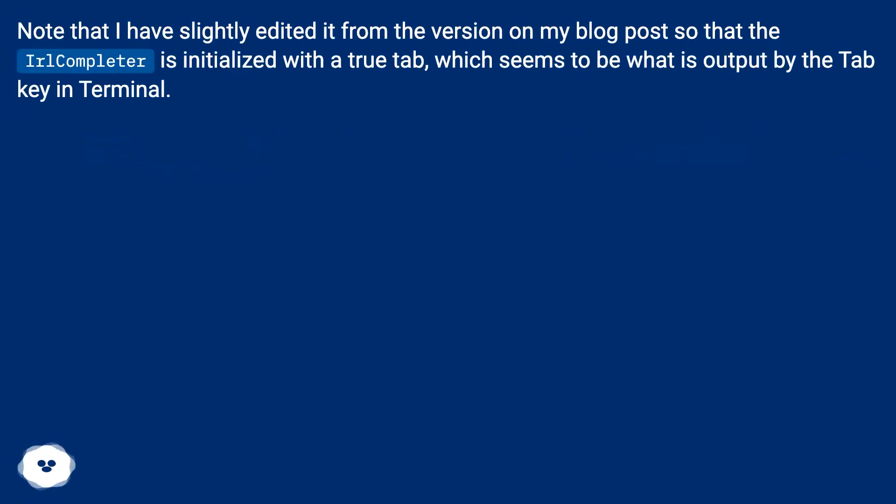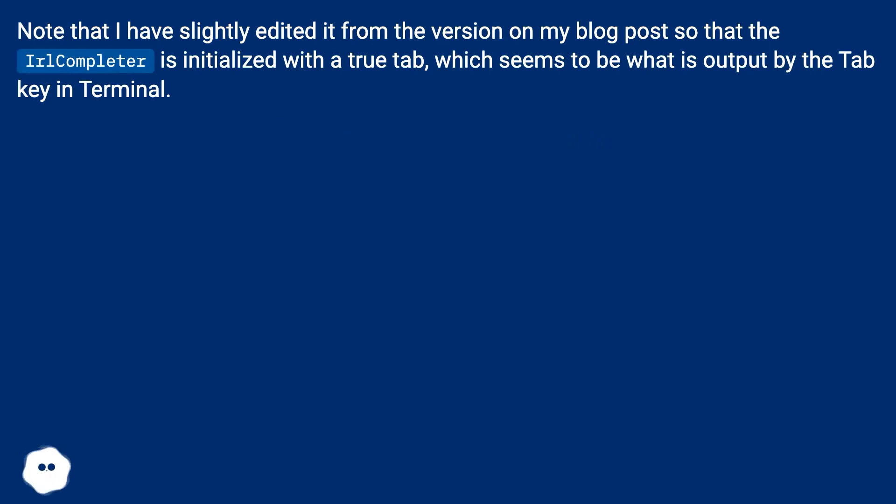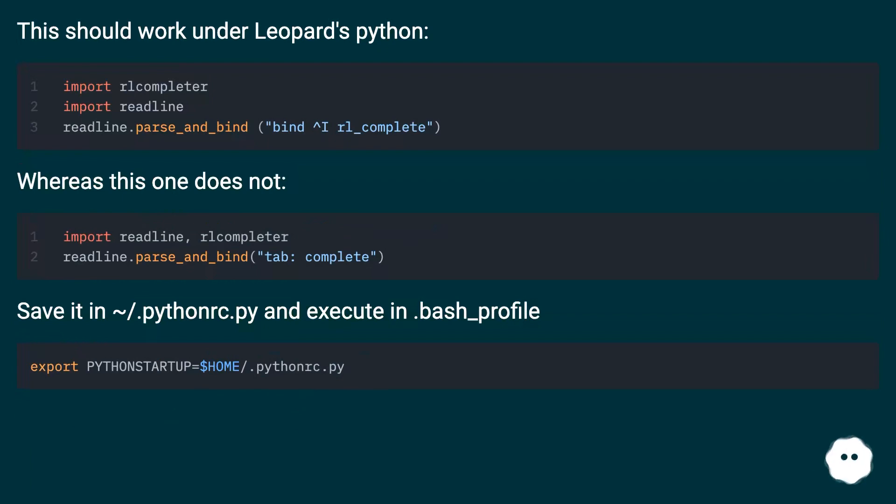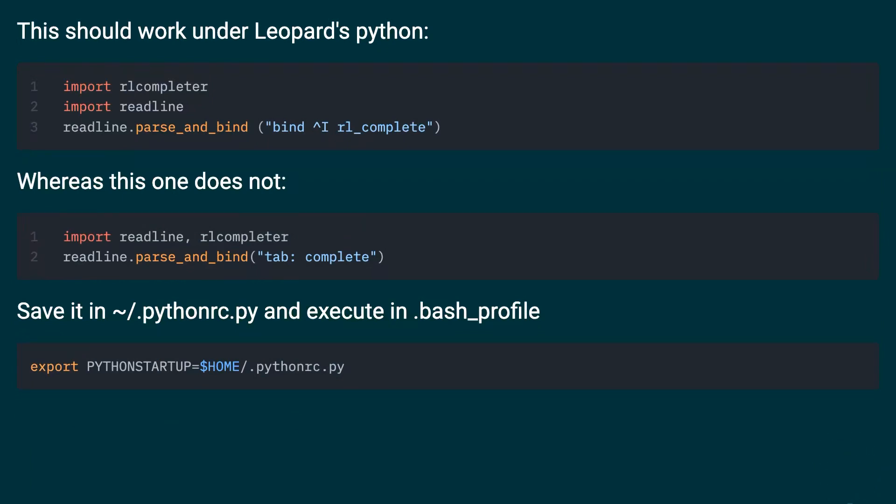Note that I have slightly edited it from the version on my blog post so that the URL completer is initialized with a true tab, which seems to be what is output by the tab key in Terminal. This should work under Leopard's Python, whereas this one does not. Save it in ~/.python.py and execute in .bash_profile.